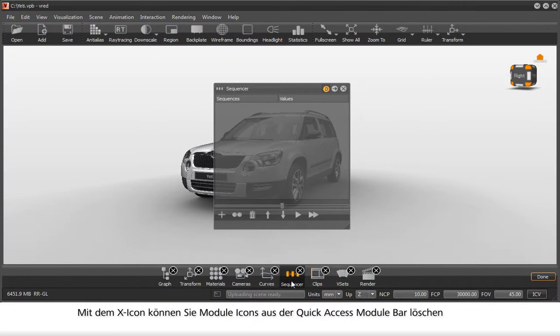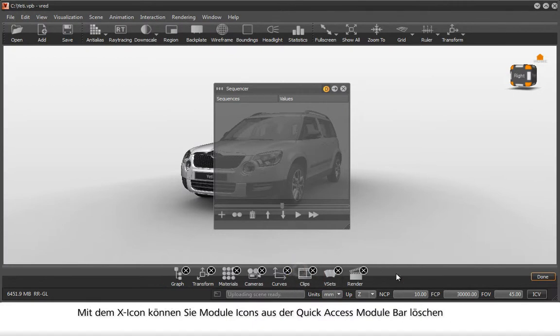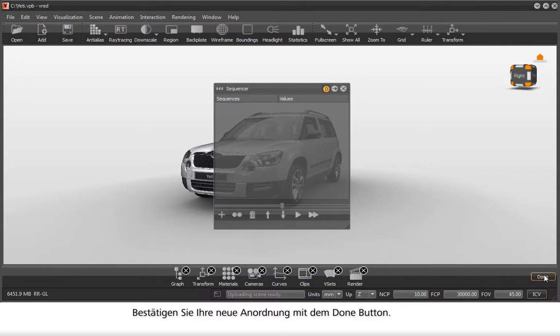You can delete module icons by clicking on the X. Afterwards, confirm the new arrangement by clicking Done.